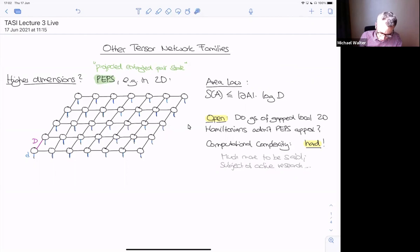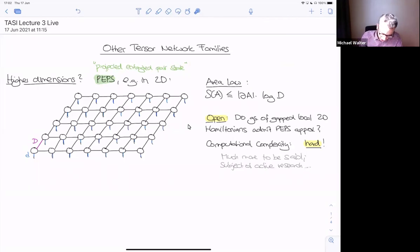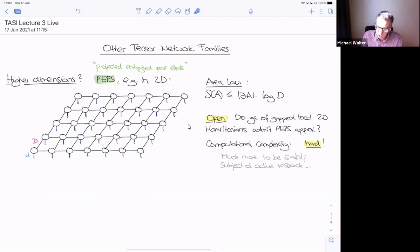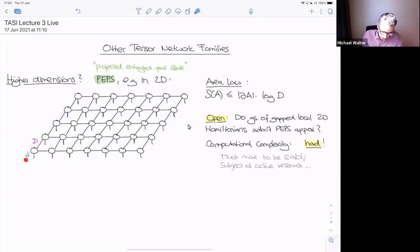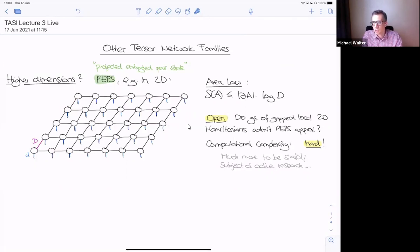There's an ansatz called PEPS — Projected Entangled Pair States — and that's really just the same thing we've been doing but for general graphs. Here I show it for a square 2D lattice. The idea is you have some interaction graph, some graph, and then the edges of the graph are the virtual bonds. At each vertex you also have a dangling leg that corresponds to the physical index. This two-dimensional tensor network defines a quantum state on a lattice where the local dimensions are little d and the virtual bond dimensions are all equal to capital D.